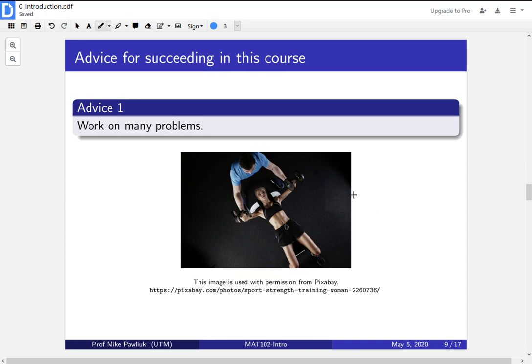This is very much like a workout with a trainer. Throughout the course, your instructors and TAs will prove a lot of things and show you a lot of techniques. But just watching someone lift weights — even if they explain exactly what they're doing — wouldn't make you stronger or better at lifting. So in this course, the person who does the work is the person who does the learning. Work on as many different problems as you can from the textbook, tutorial problems, or problems given in class.